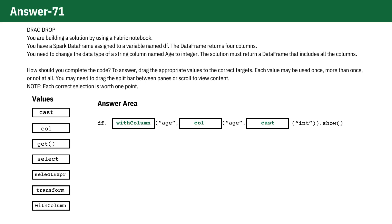The correct answer is here. The withColumn method is used to either add a new column to the DataFrame or replace an existing column with the same name. In this case, it's modifying the age column.